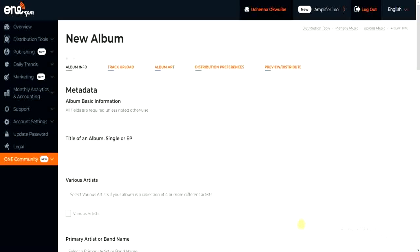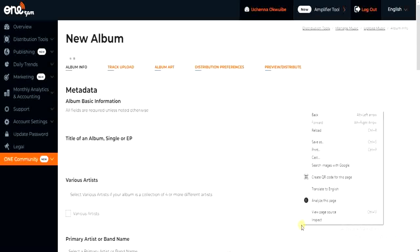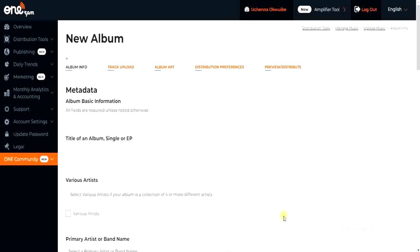Hello guys and welcome back to today's video. My name is Zeke, the programming guy. In today's video, I want to talk about how to solve album art and audio format issues on OneRPM. So if you're trying to upload music and you're facing issues with uploading your album art or your audio file, this video is for you.